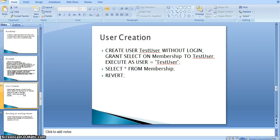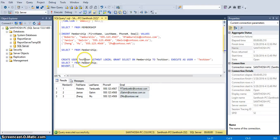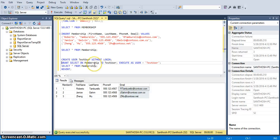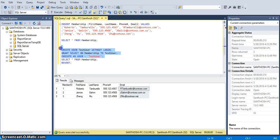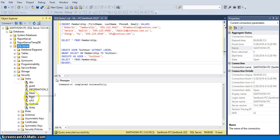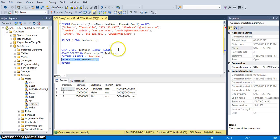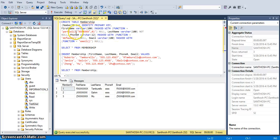Now we will go to the next step — we will create a user. I am creating a test user without a login. Later, I am granting SELECT permission on this membership table to the test user, and executing as user test_user. I am running this query — it was created successfully. You can see in Security > Users: test_user. It has access only to the membership table.